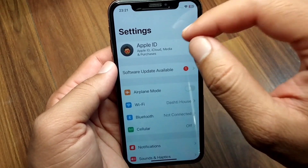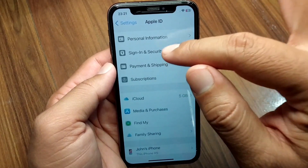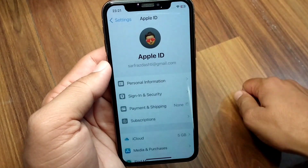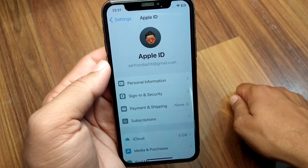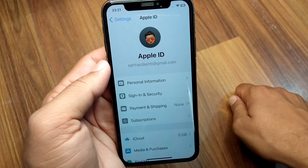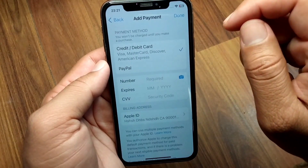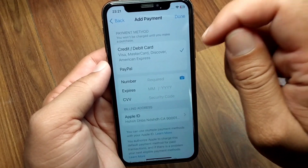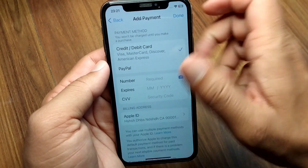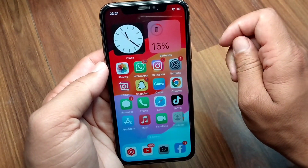After restarting, sign back in to your Apple ID on your device. Then tap on Payment and Shipping, wait a few seconds, and add your payment method again. After adding it back, hopefully your problem will be fixed.